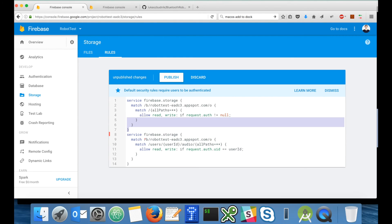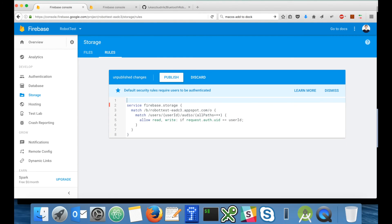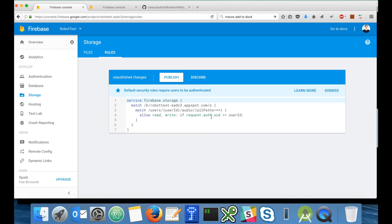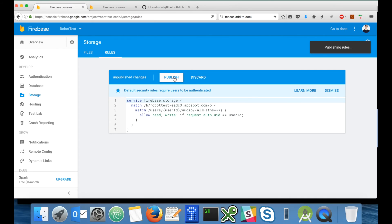Let's copy it and paste into the web console. I will copy the match part from here and remove this one. Similar to security rules that we have in database, everything that goes under users, user ID, audio and wildcard, only users whose user ID matches the user ID in the storage will have read and write permissions. So let's publish it.